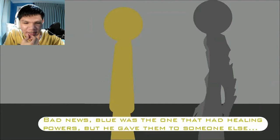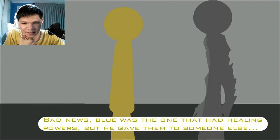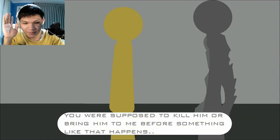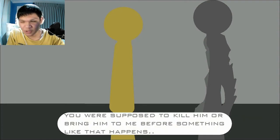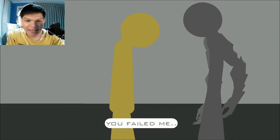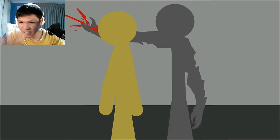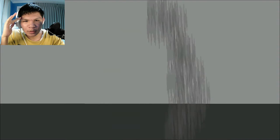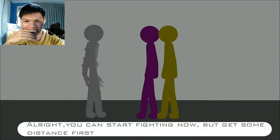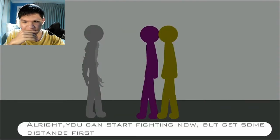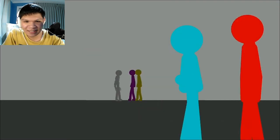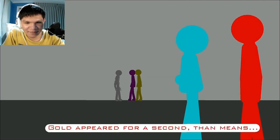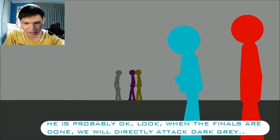Bad news. Blue was the one who had healing powers, but he gave them to someone else. Look guys. Don't worry. I'm just gonna read it during my editing. So. No clarifications or anything. Dang. That is. Go to fear for a second. That means he's probably okay. Look. When the finals are done, we will directly attack the host.